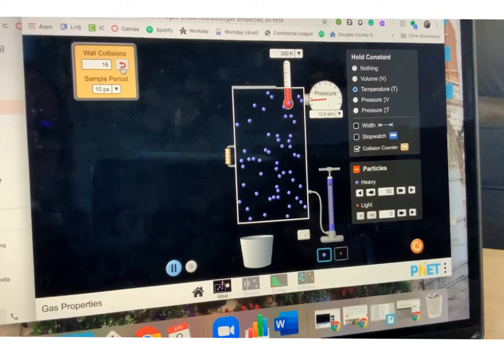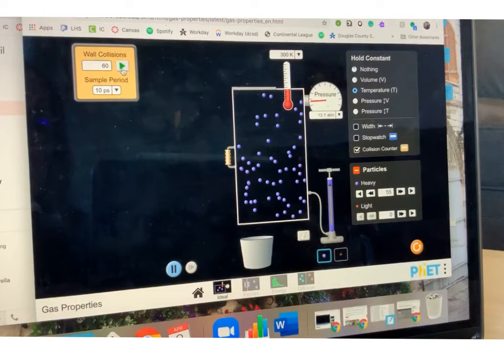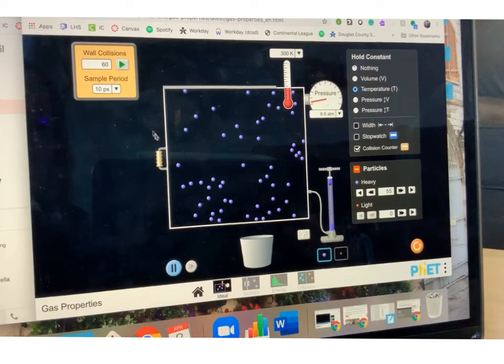Now I'm changing my volume. I'm going to count the collisions again. My pressure is now at 13, and there's 60 collisions. So I changed volume, and I noticed that it impacted the pressure.